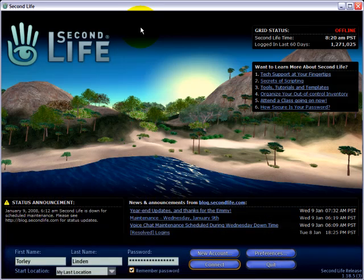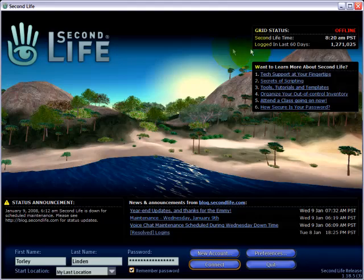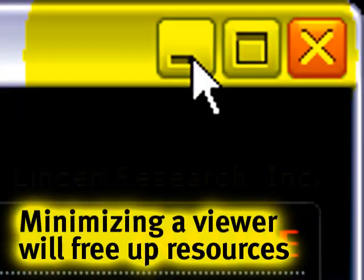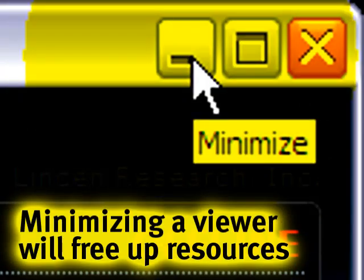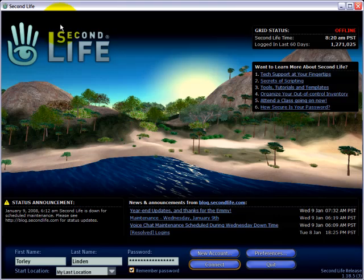You should have a pretty beefy computer—a dual or quad core I recommend. If you don't, you can always minimize to reduce Second Life's computer power. But instead of letting me talk on and on, let me show you.